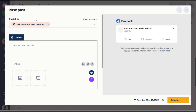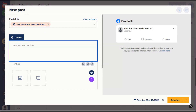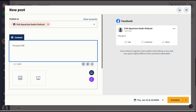A post is for Facebook, Instagram, and so on. When you click that, you can choose which social media profile you want — in this case it's a Facebook page. 'Fish Aquarium Geeks Podcast.' Here you can start crafting your content, and it's going to show you on the right-hand side what it's going to look like when it's posted.